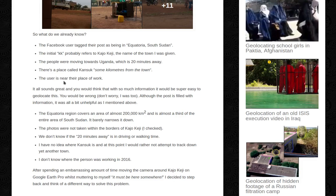Although the post is filled with information, it was all a bit unhelpful. The Equatoria region covers an area of almost 200,000 square kilometers — it's almost a third of the entire area of South Sudan — so it barely narrows it down.